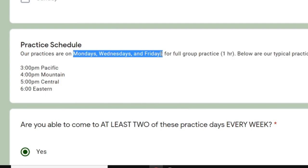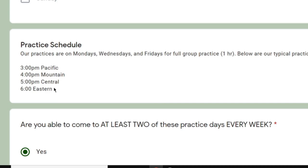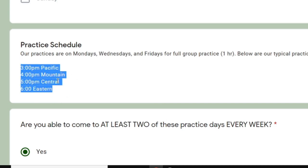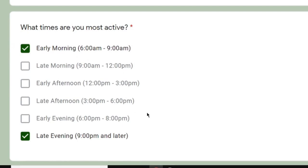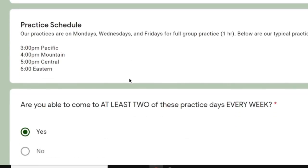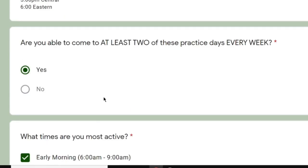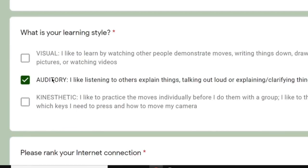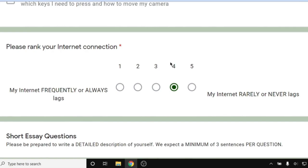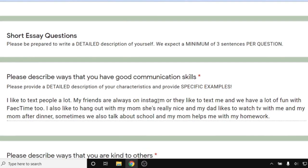This person is only available in the very early morning and very late evening. That tells me they didn't really read the requirements on what days and what times we practice. We have a Monday, Wednesday, Friday schedule for one hour with typical times listed, and you must be able to meet both the time and day requirements. This person can only check the website about three out of five days, which isn't quite enough — we'd like you to check every day in case there are any schedule changes. This person is an intermediate student in dressage and an auditory learner. Their internet connection is a four. Now we're going to talk a lot about the essay questions — I've definitely received applications that look like this.